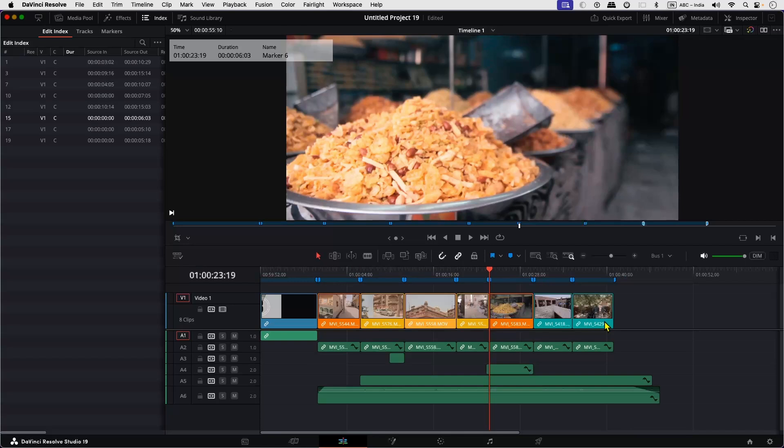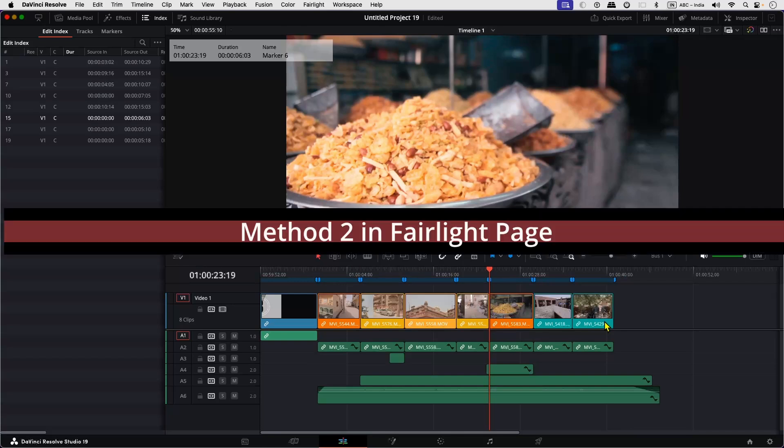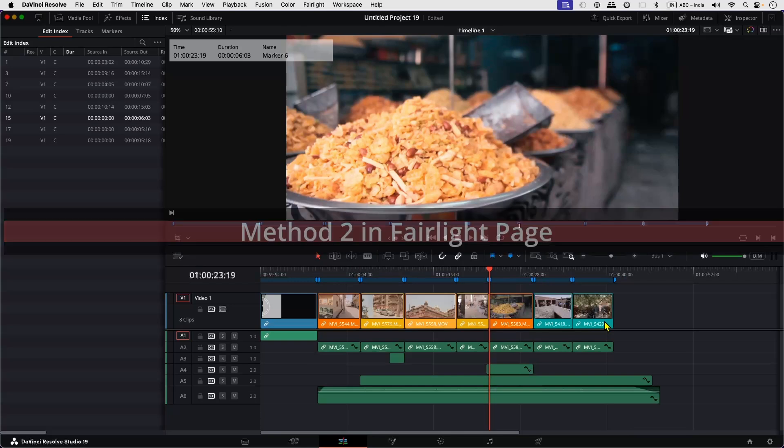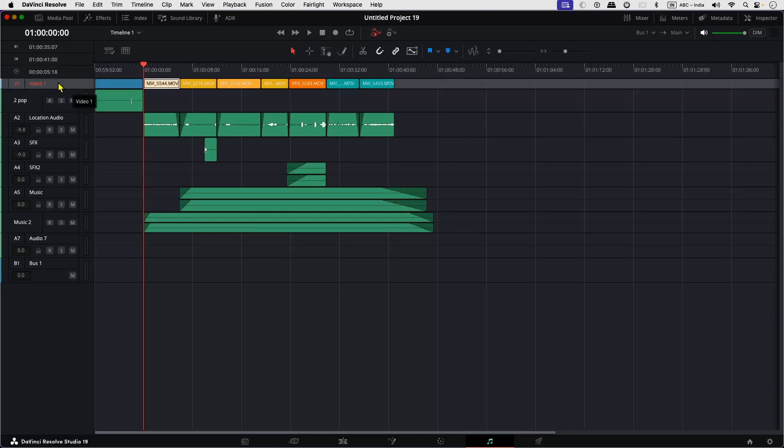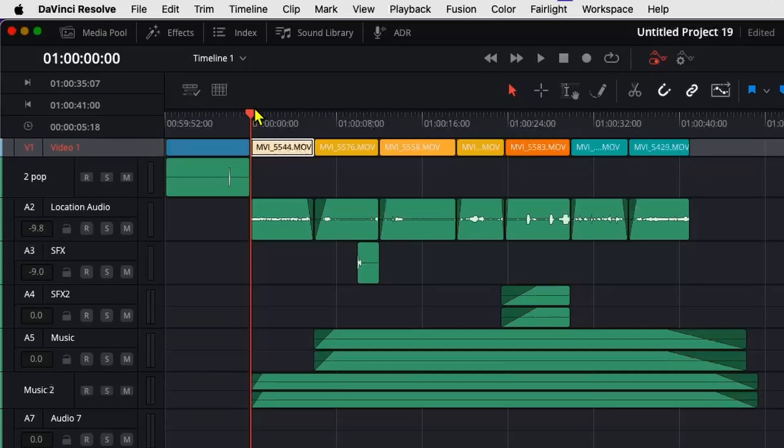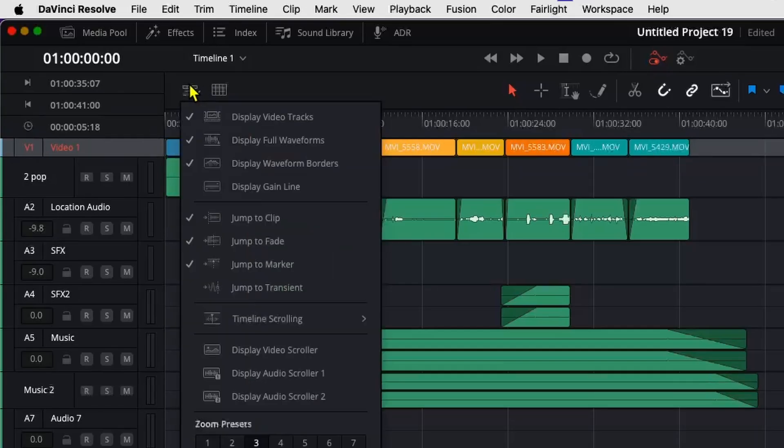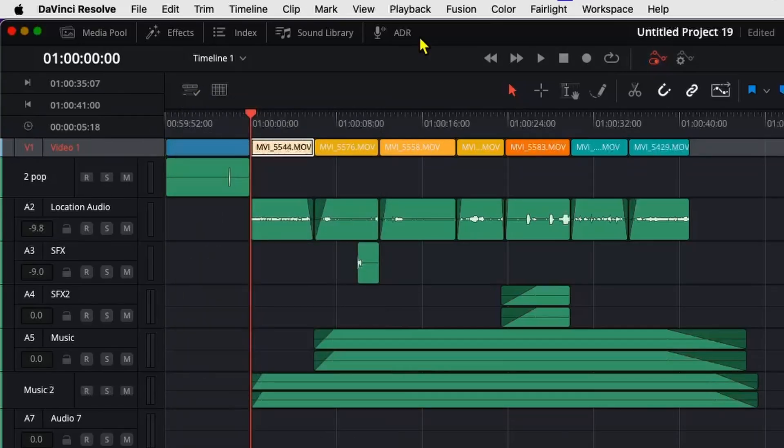Now let's check method two in the Fairlight page. So here in Fairlight, we have our video track visible. If it is not visible, you can click over here and enable Display Video Tracks.